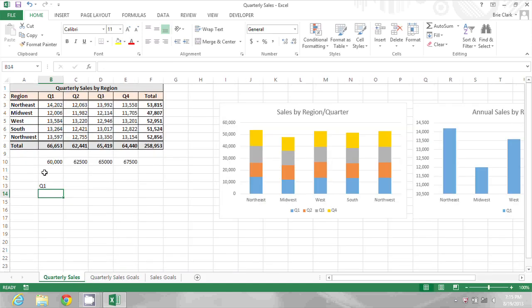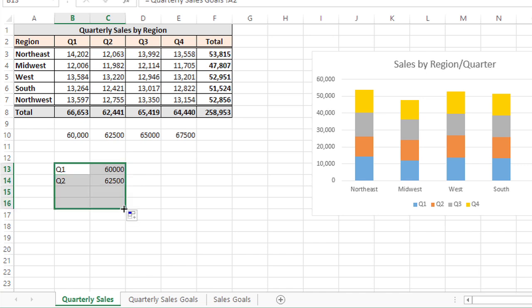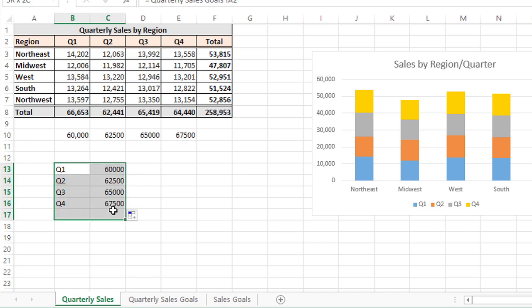So there I just did an equals and picked the Q1 from the other sheet, and now I can fill over and use the handle to fill down. That's another way I can summarize.